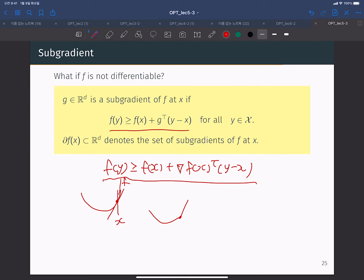So we can easily check this inequality. Even if the function is not differentiable — so the function looks like this and this point is not differentiable because the derivative here and derivative here suddenly change — we cannot define a derivative at that point. But still, there are many affine functions which meet at point f(x) and which are always below the objective function f for the whole input range.